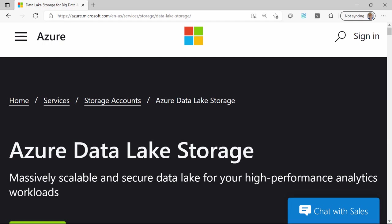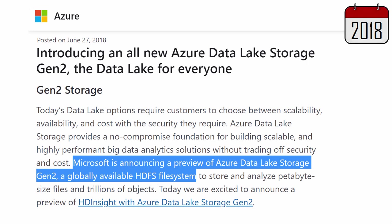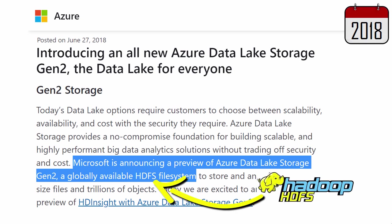And the elephant in the room is this funny buzzword. So let's first look at its origin. In 2018, Microsoft announced a preview of their Cloud HDFS service, which was the second generation of Azure Data Lake Storage. HDFS is an acronym for Hadoop Distributed File System.